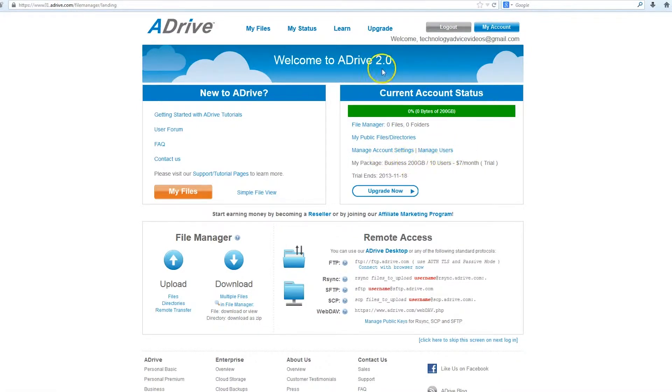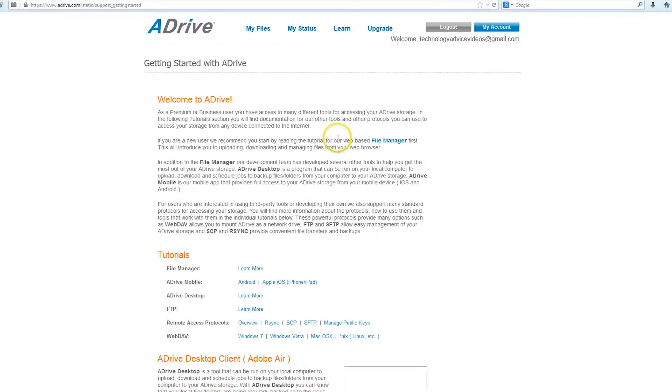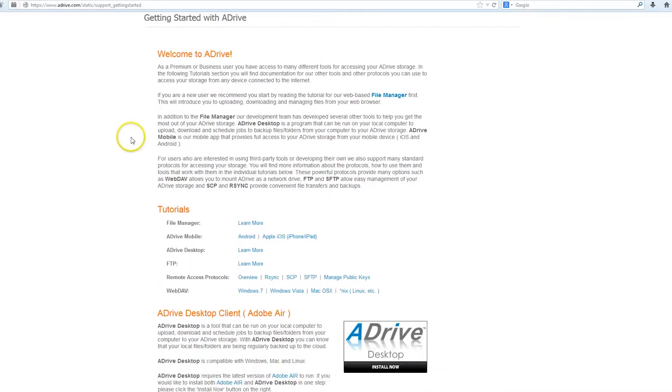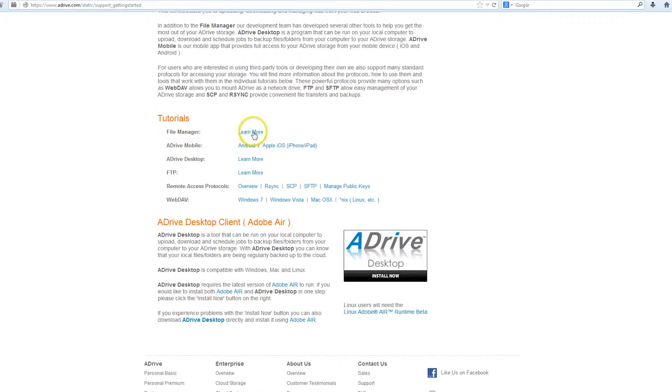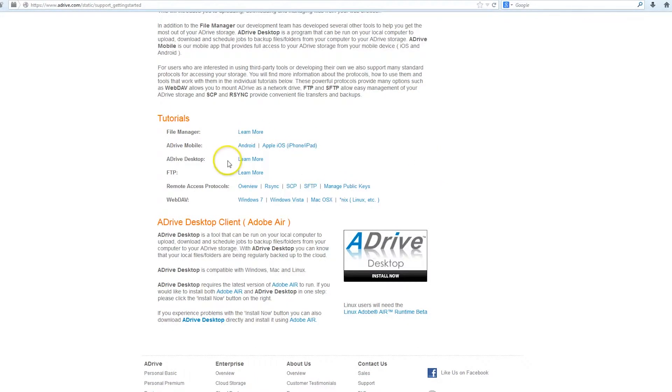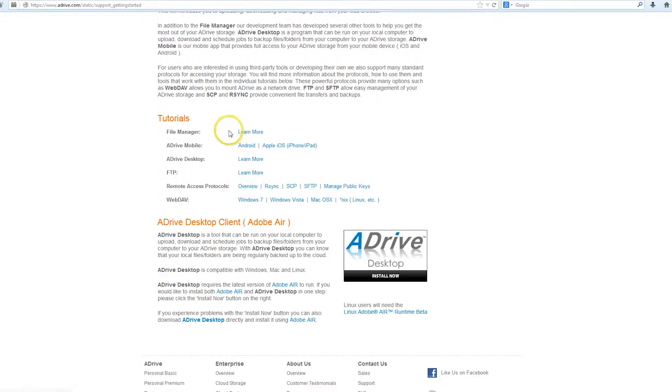The Learn tab at the top is going to give you an overview of ADrive services. They have some tutorials for their desktop, FTP uploading, their remote access, and they also have apps for Android and iOS that allow you to back up phones.